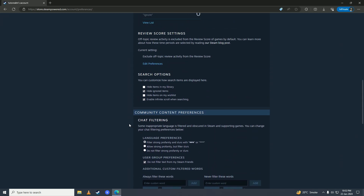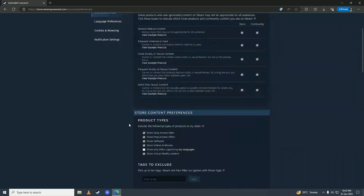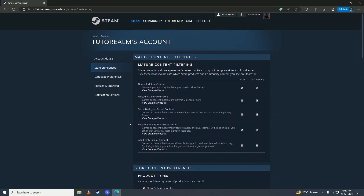So there it is guys, that's how you can set your Steam store preferences. If you found this video helpful, make sure to leave a like, comment, and subscribe to the channel. I'll see you in my next video — peace.